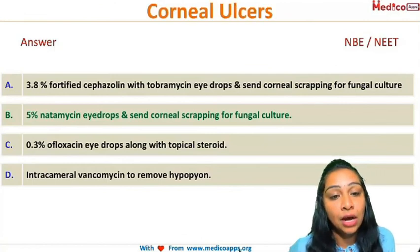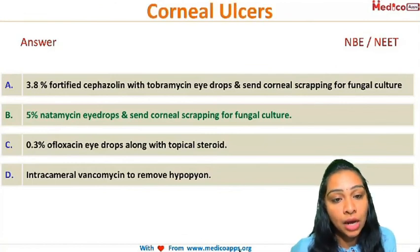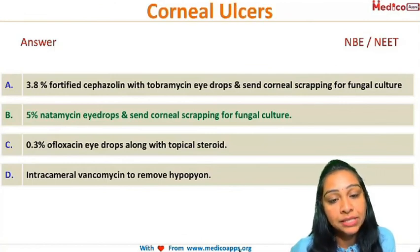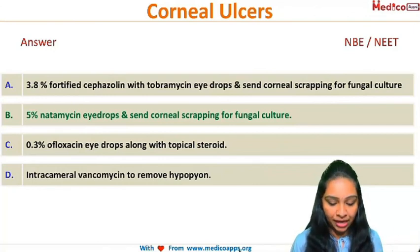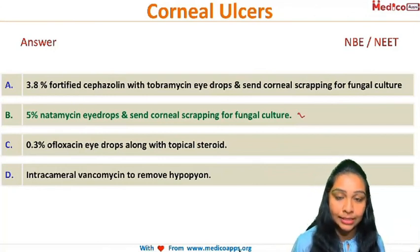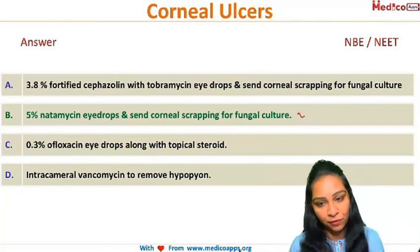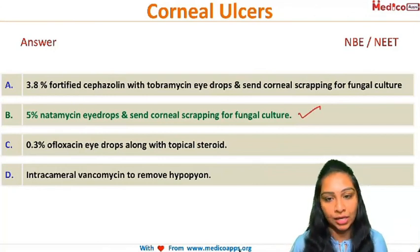So let's confirm our answer. The correct treatment is 5% Natamycin eye drops after we confirm the diagnosis by sending the corneal scraping for culture.